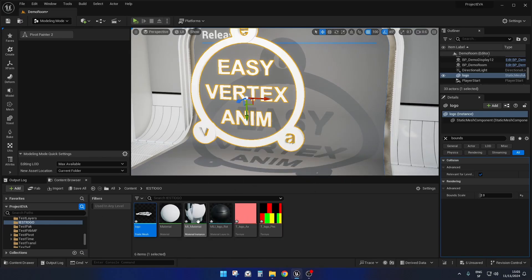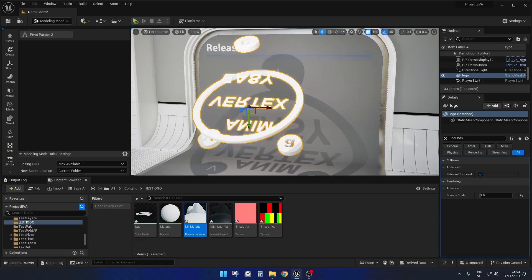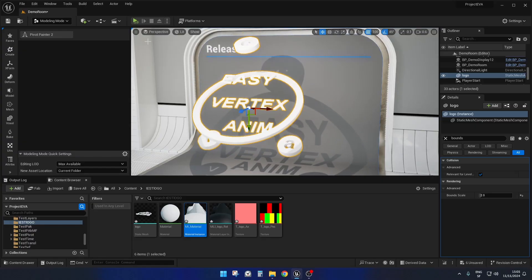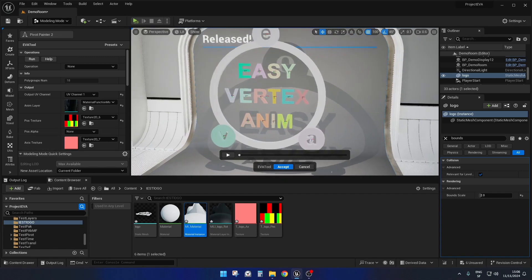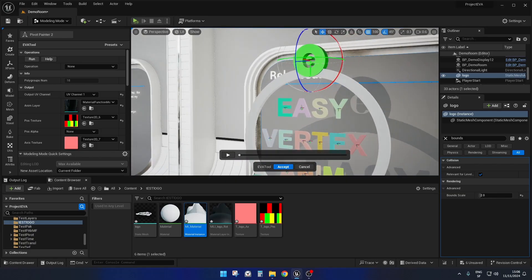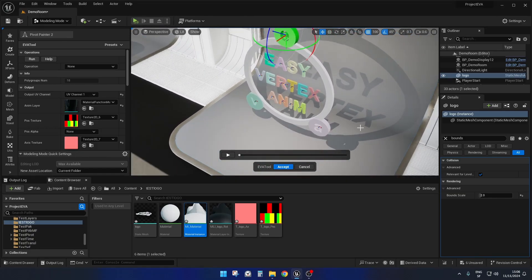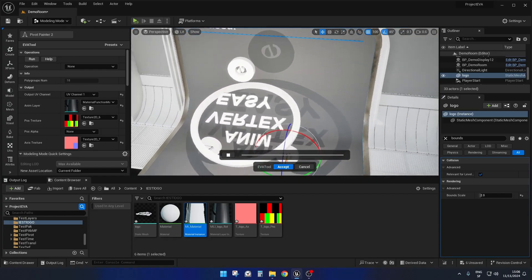We click Accept, and here we have our material instances and textures created. We put the material instance on the mesh and it will be animated. If we want to change something, we go back and select it — everything is recognized. For example, I want this letter rotating differently, so I rotate its pivot and those two as well. Now if I preview, they rotate like this.